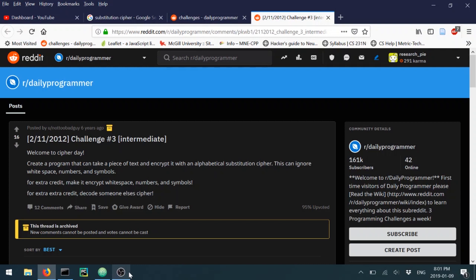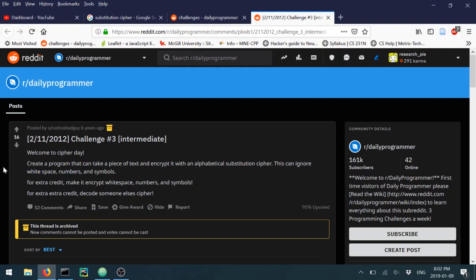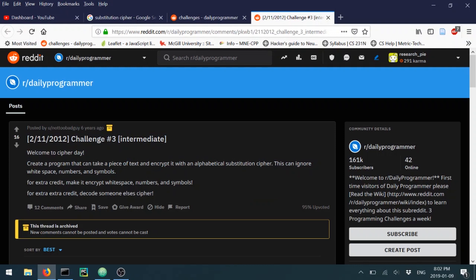Welcome everyone. Today we're going to continue the ciphering we were doing last week. We did a Caesar cipher — it was a pretty easy kind of cipher, not very useful. Today we're going to do a mono-alphabetic substitution cipher, which means you map the current letters in the alphabet to another letter in your ciphered alphabet. The task is to create a program that can take a piece of text and encrypt it with an alphabetic substitution cipher.